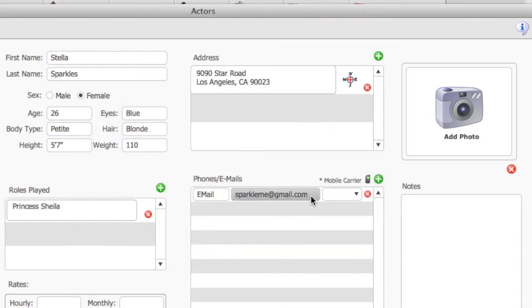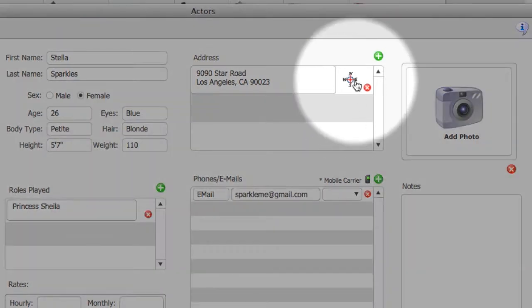If you click on the Location button, you can see a Google Maps of the location.